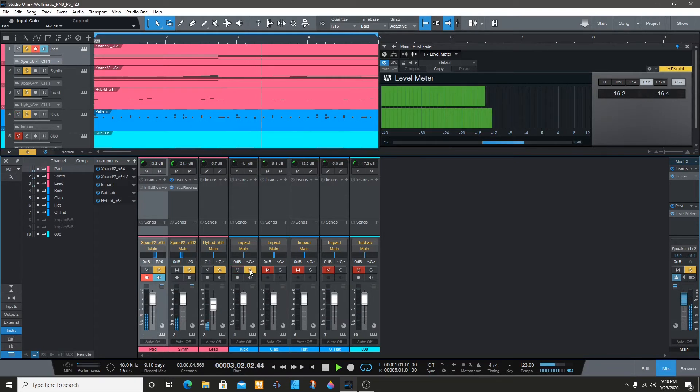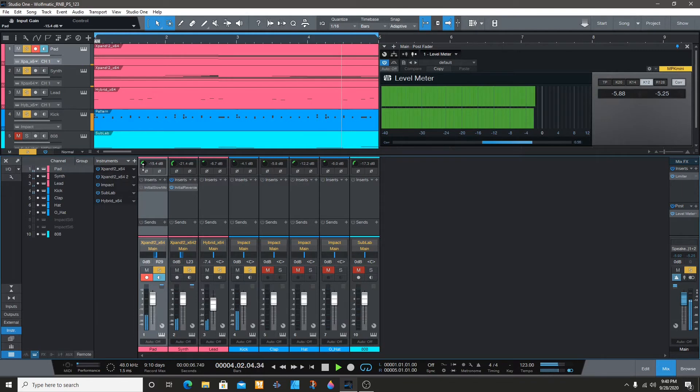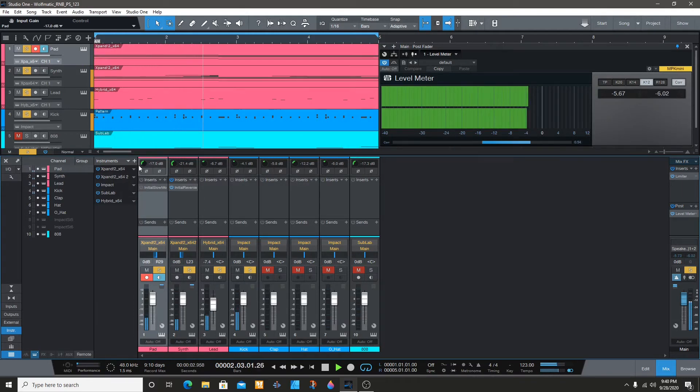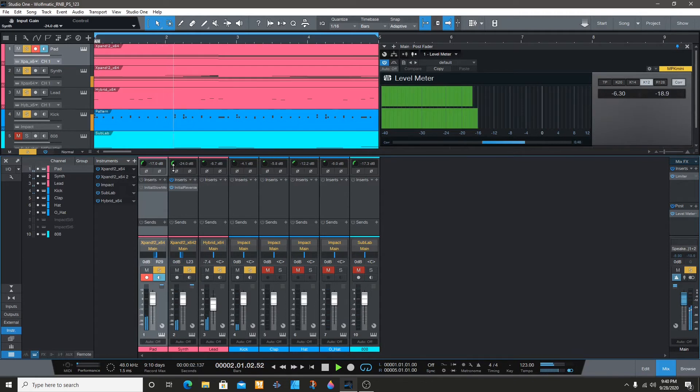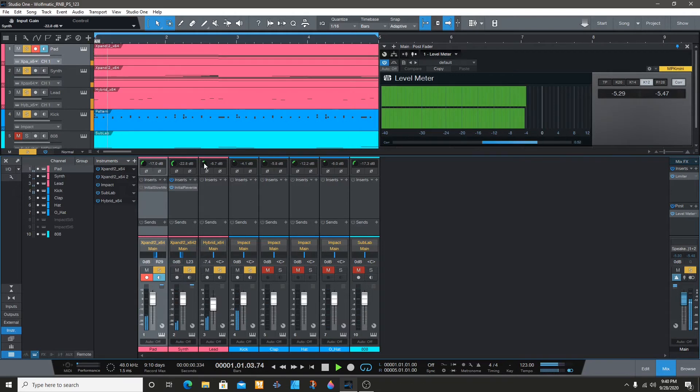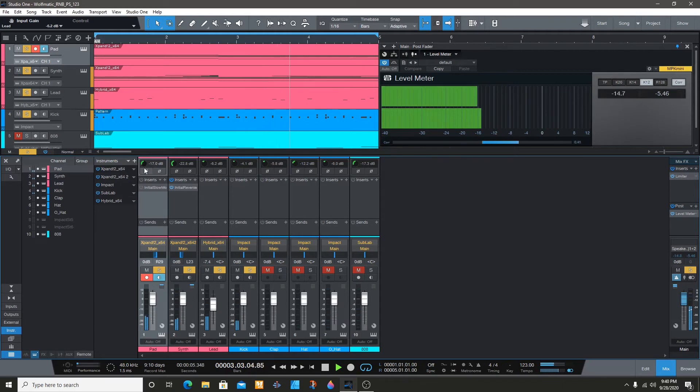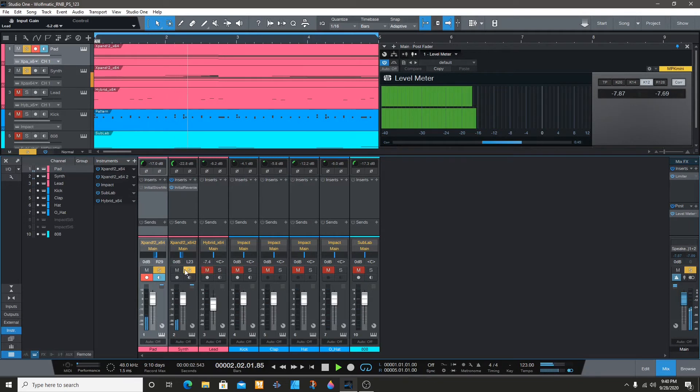Let's see how it sounds against the kick. All right, so we're going to solo everything and see how it sounds.